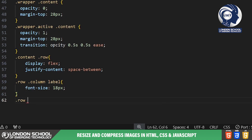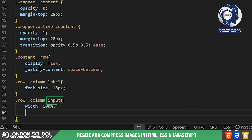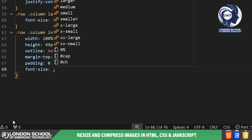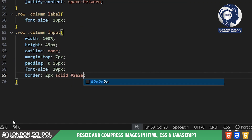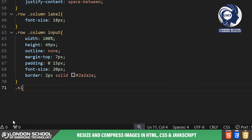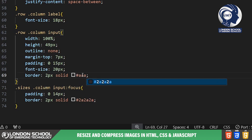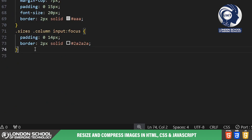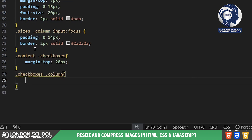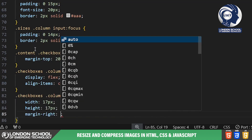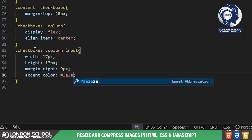We style the input fields for width and height, ensuring they are visually consistent and easy to use. The labels are also styled for clarity and readability. Checkboxes for locking aspect ratio and reducing quality are styled to match the overall design aesthetic, and when checked, they change color to indicate selection.